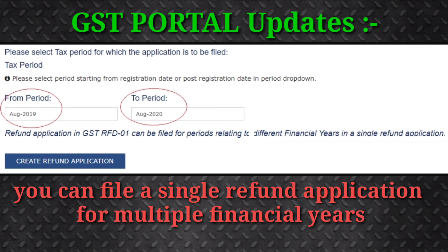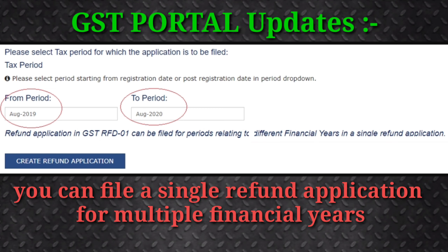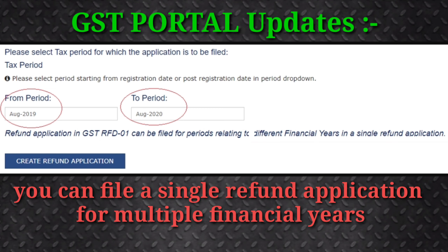Number 1: Single refund application for multiple financial years. A batch of refund claims across multiple financial years is now enabled on the GST portal in Form GST RFD 01.